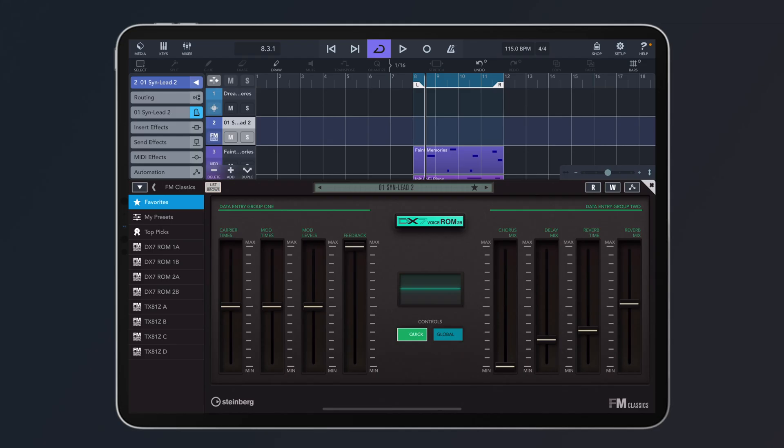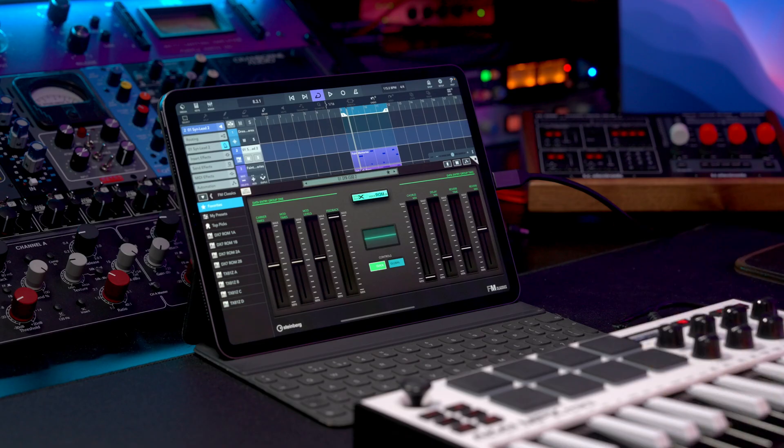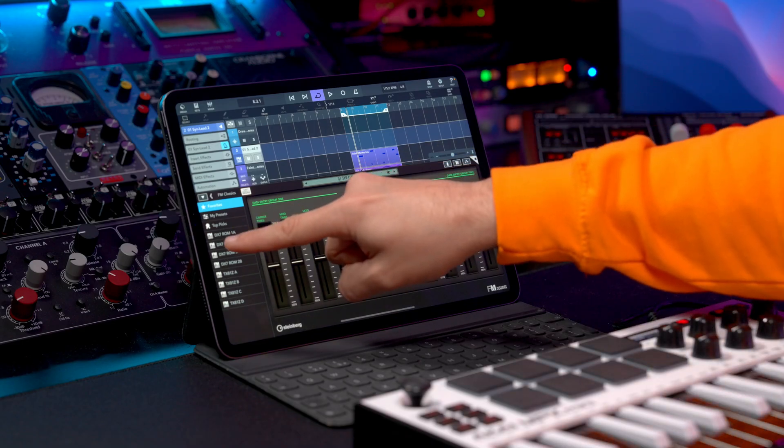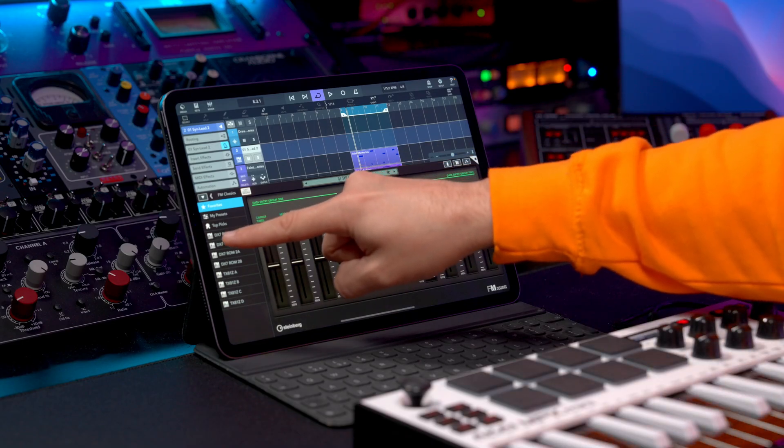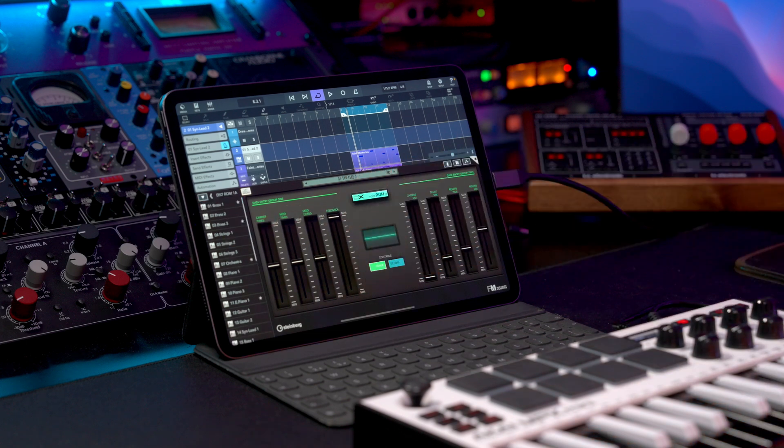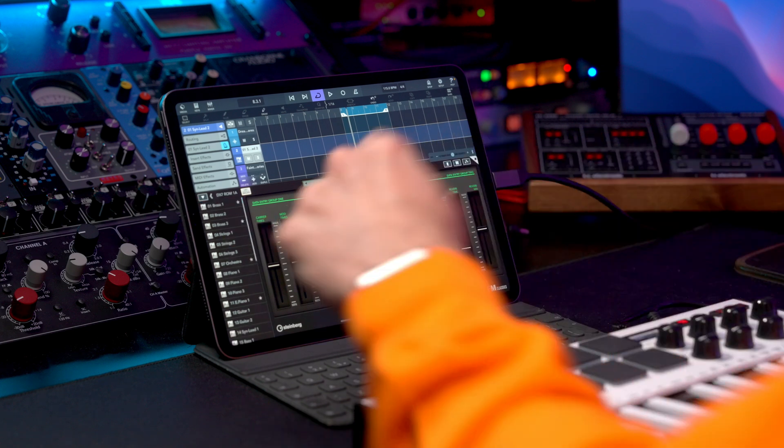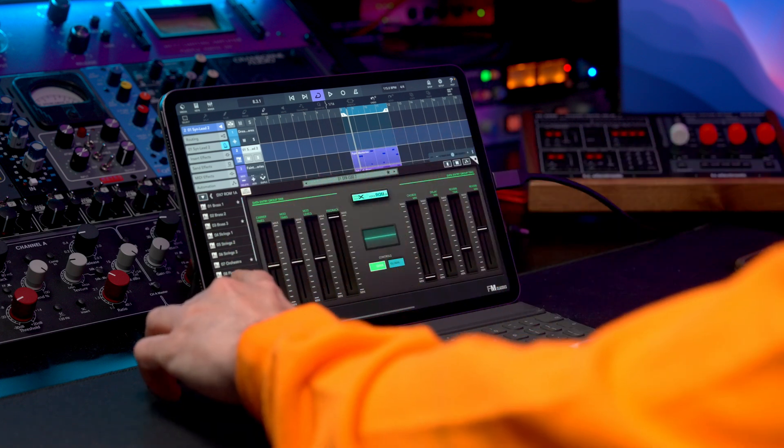You will find the ROMs for the DX7 and the TX81Z right here, nicely organized exactly how they were on the originals. So what I'm going to do now is go to DX7 ROM 1A and play some of the sounds. Let's start with an electric piano first. FM and electric pianos go together.